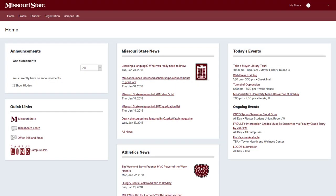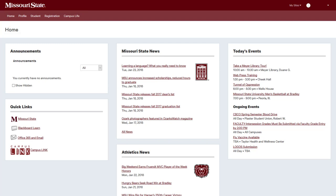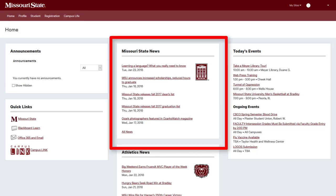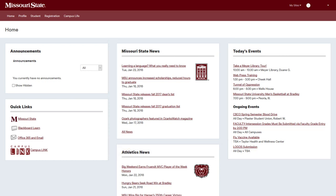You'll notice several tabs near the top of the screen. Underneath these tabs, you'll see boxes called Channels. Let's begin by explaining the features shown on the Home tab, which contains information about current events at Missouri State.